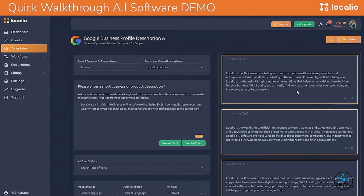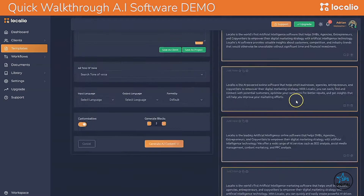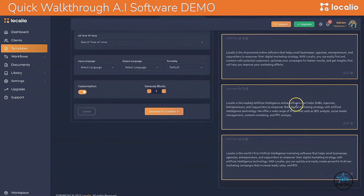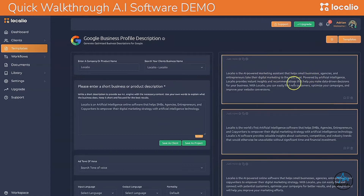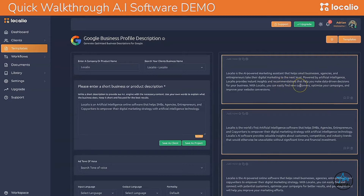In just a few seconds, Localio has been able to generate over five distinct and optimized conversions that I can use on Google Business Profiles. Let's read one of them: 'Localio is the AI-powered marketing assistant that helps small businesses, agencies, and entrepreneurs take their digital marketing to the next level. Powered by artificial intelligence, Localio provides instant insights and recommendations that help you make data-driven decisions for your business.'